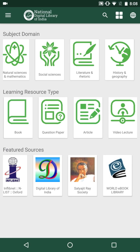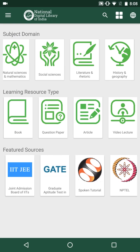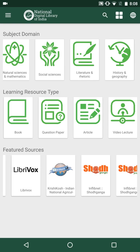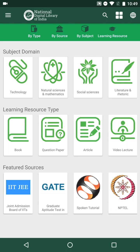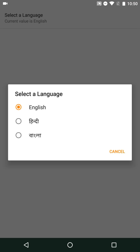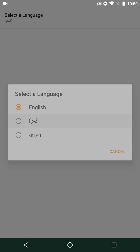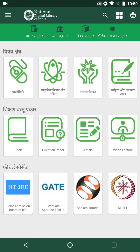Resources from featured sources such as GATE, Spoken Tutorial, and CRT can be browsed in a similar way. The NDL app also has support for a multilingual interface — currently the app can be accessed in English, Hindi, and Bengali, with English as the default. One can change the interface language between any of these three. For example, changing to Hindi updates all elements in the user interface to Hindi.